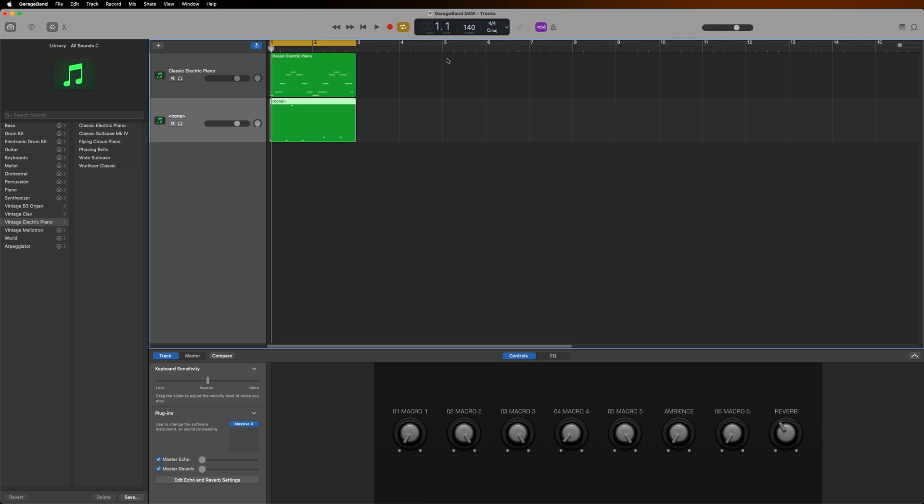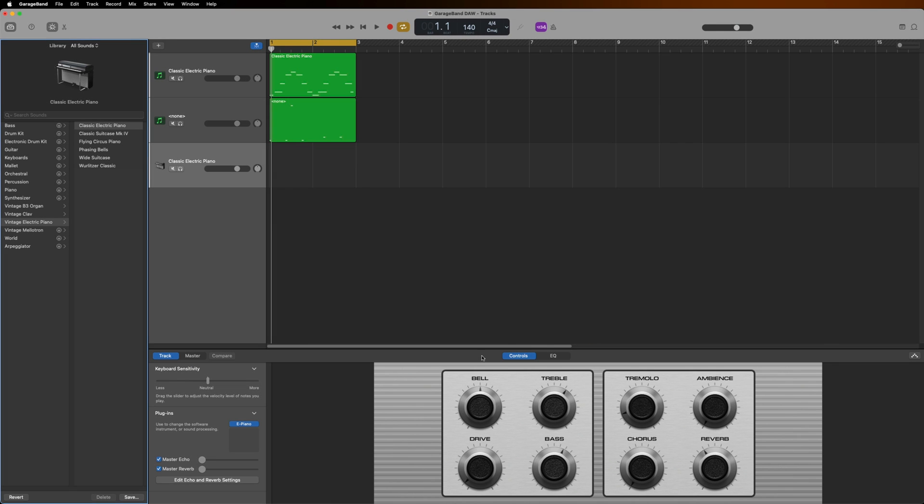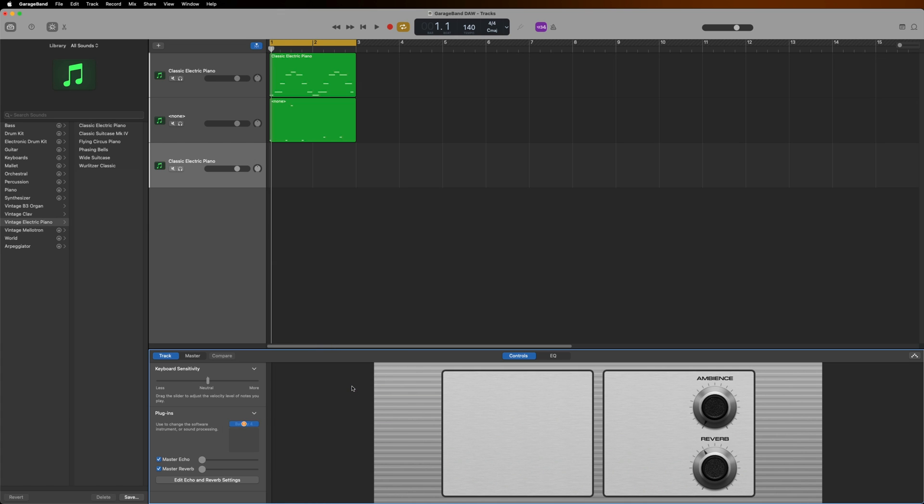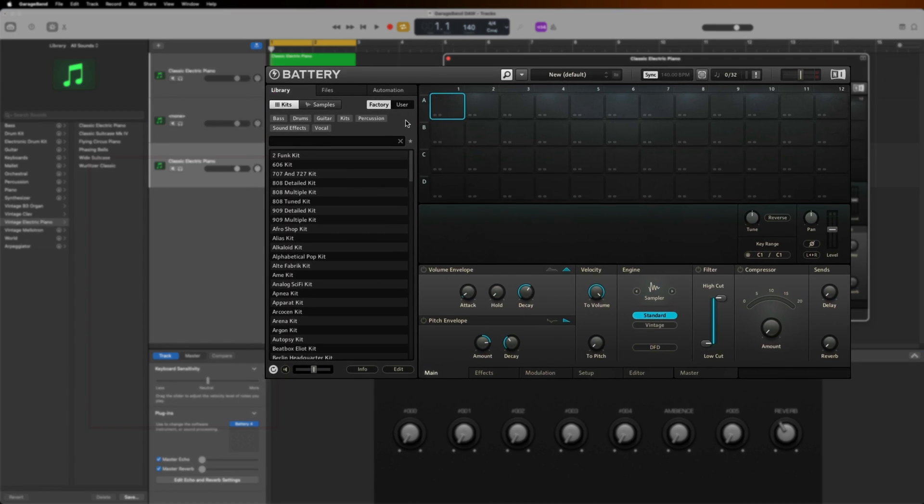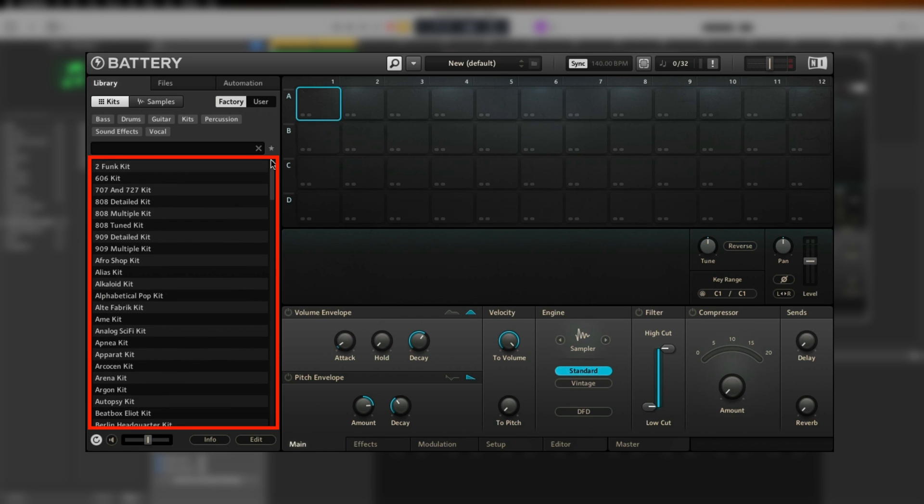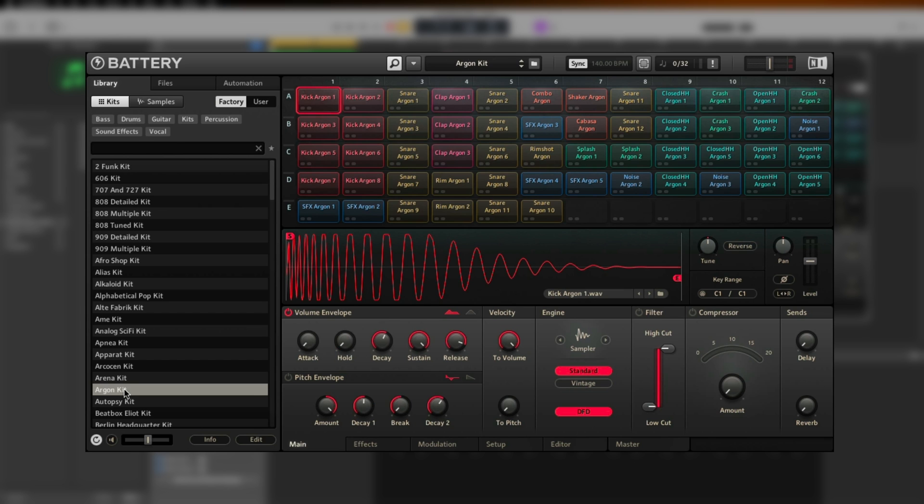Now let's get some drums in here. I'll follow the same process again and create a new software instrument. We'll go back to the Plugins option down below, go to AU Instruments, Native Instruments, and this time let's select Battery. The browser on the left is where all of your battery kits are located. Double-click on any of the kit names to load a drum kit into Battery.